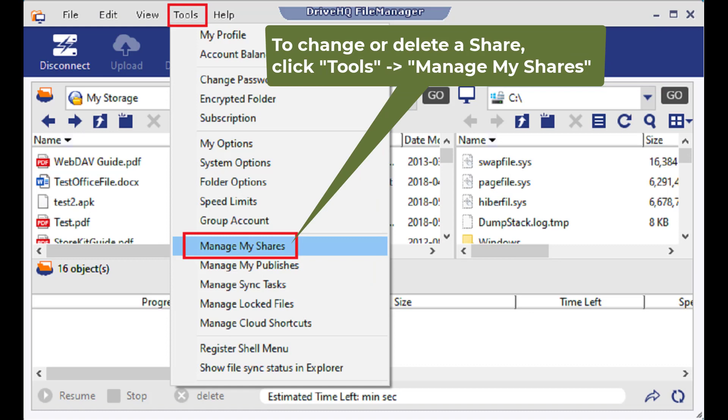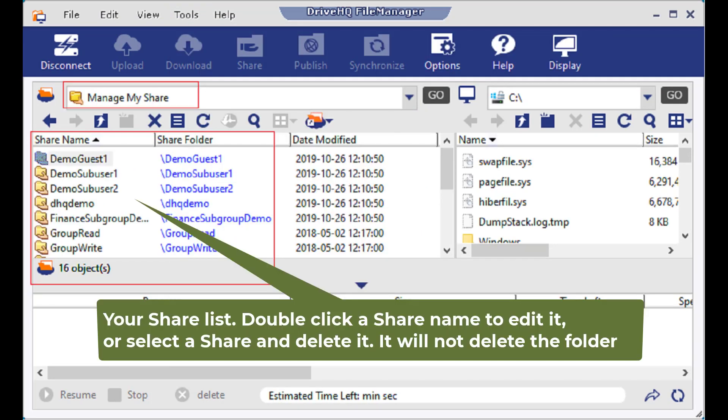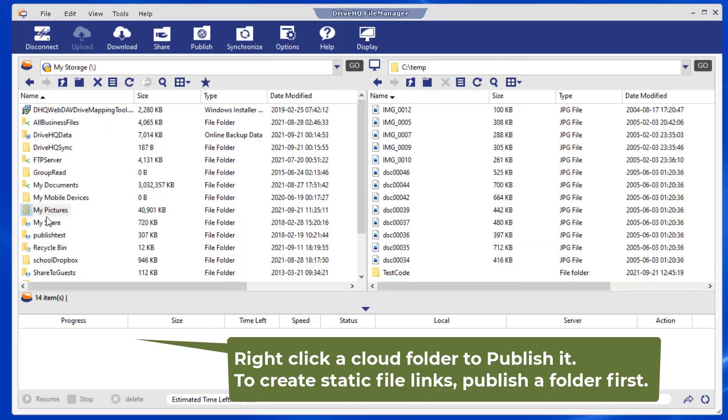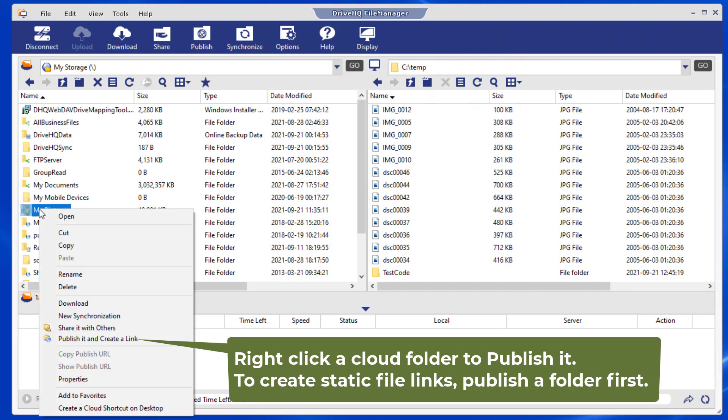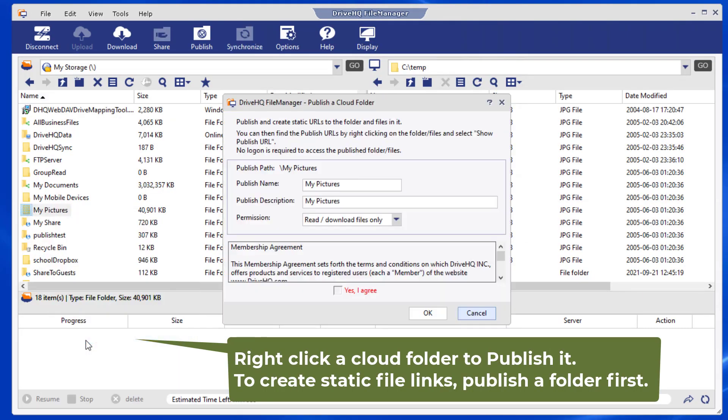To change or delete shares, you can click the Tools menu, then click Manage My Shares. If you need static links to your cloud files, you must publish them first.